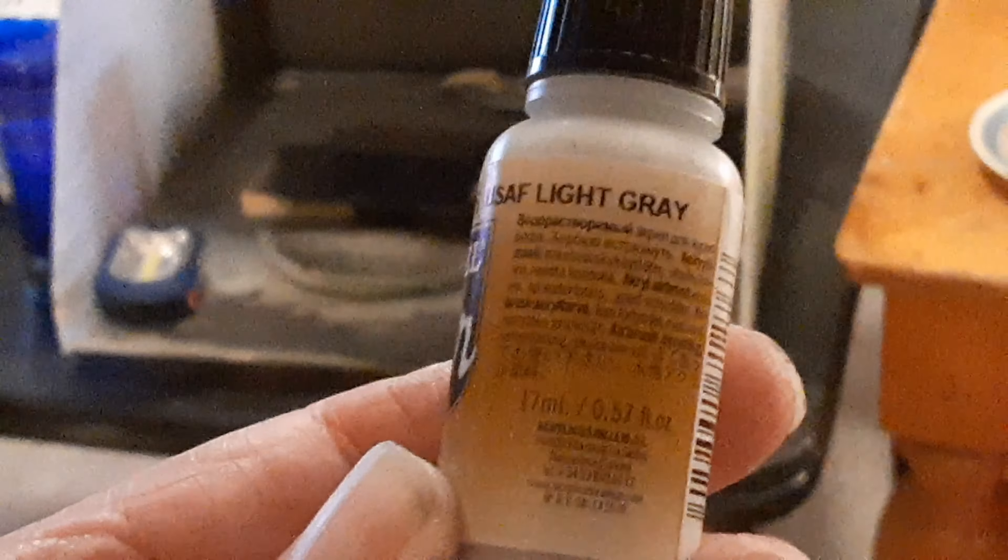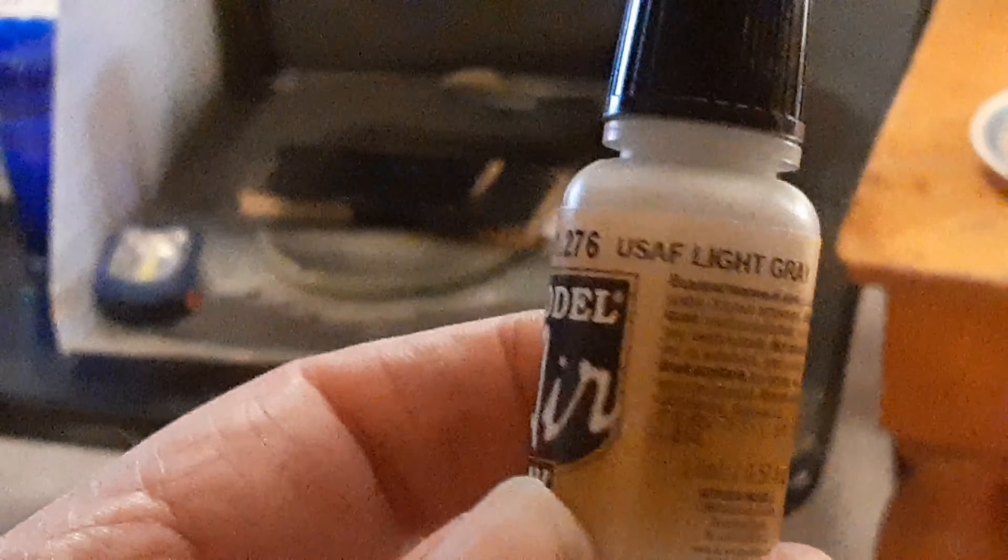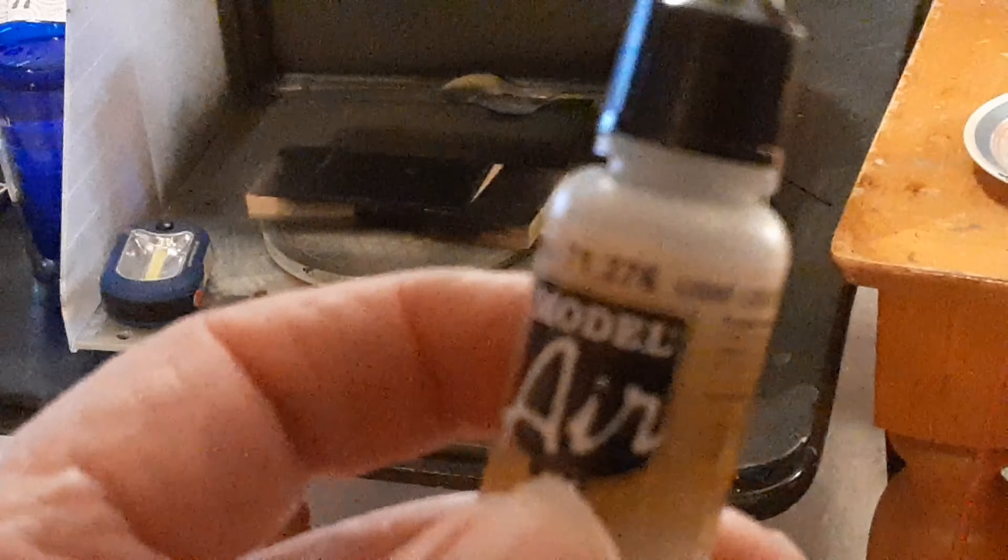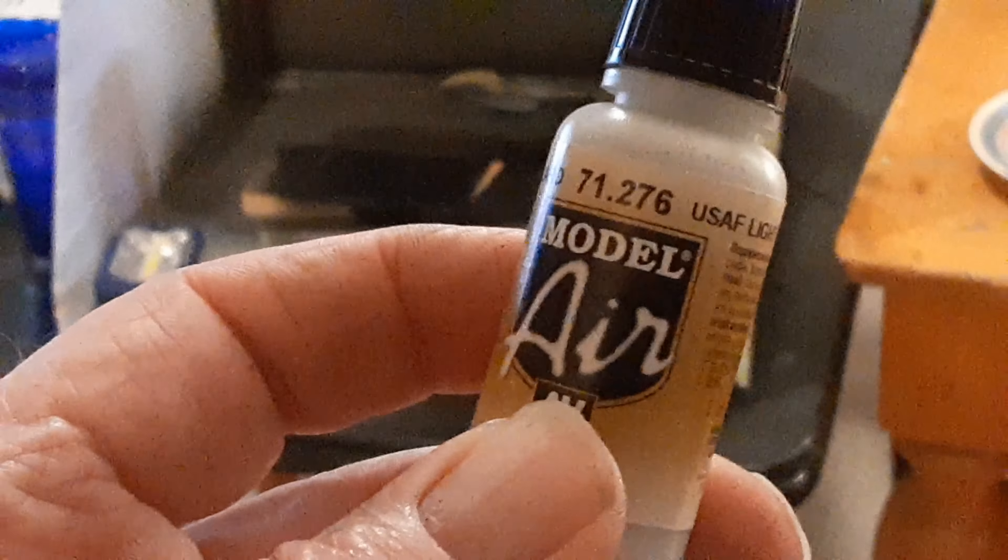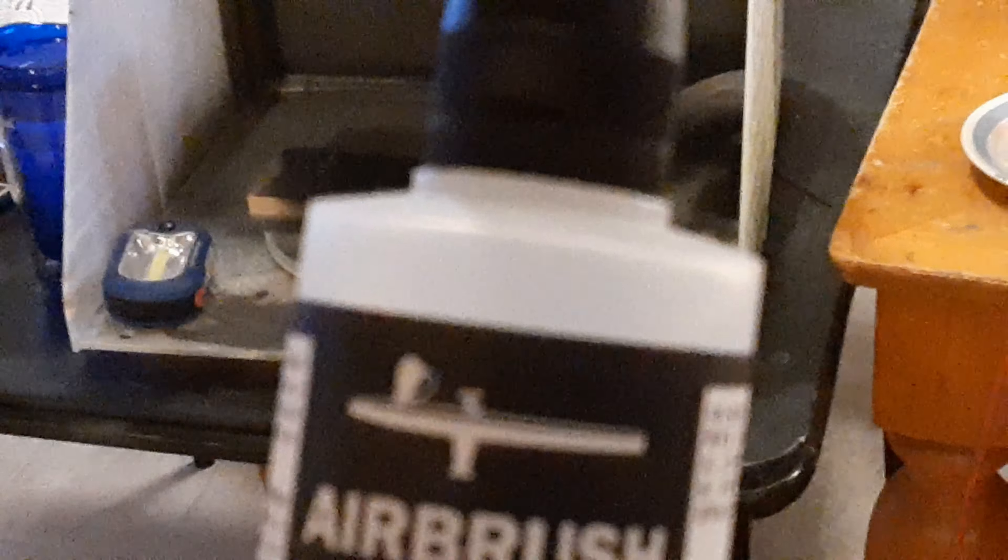I'll fill that up with a light dusting of VMA 71.276 USAF Light Gray. You'll see the reason for that here in a minute.